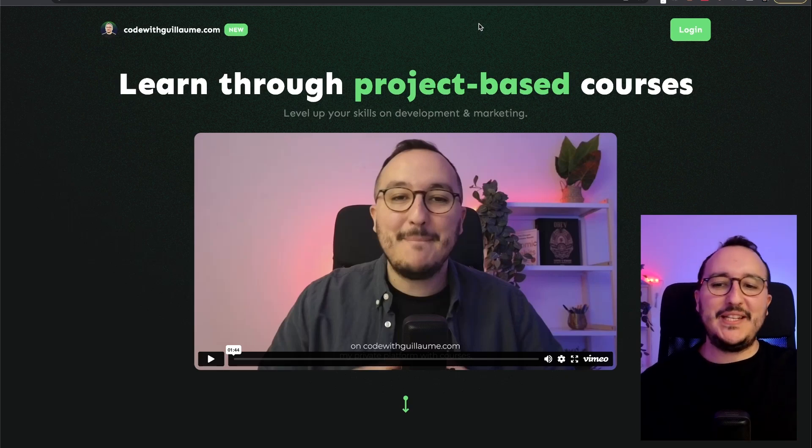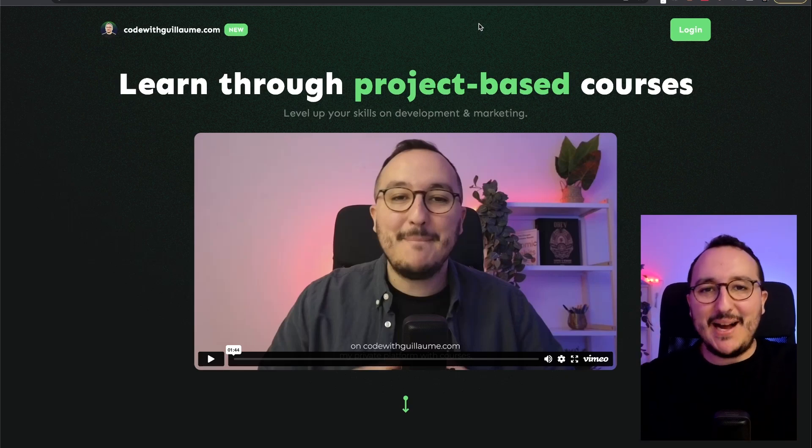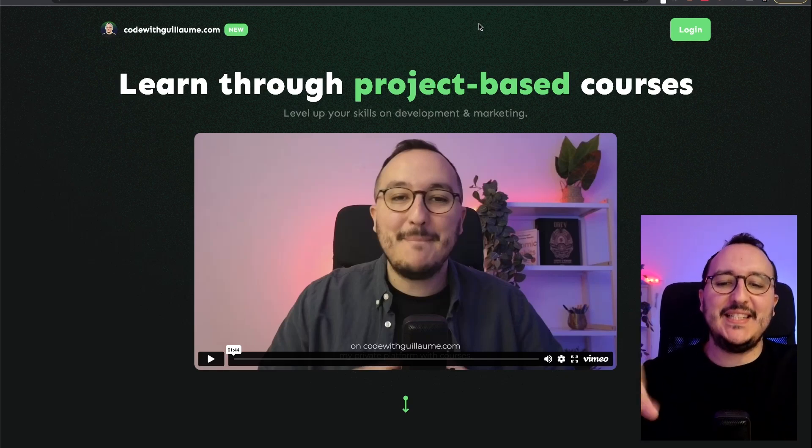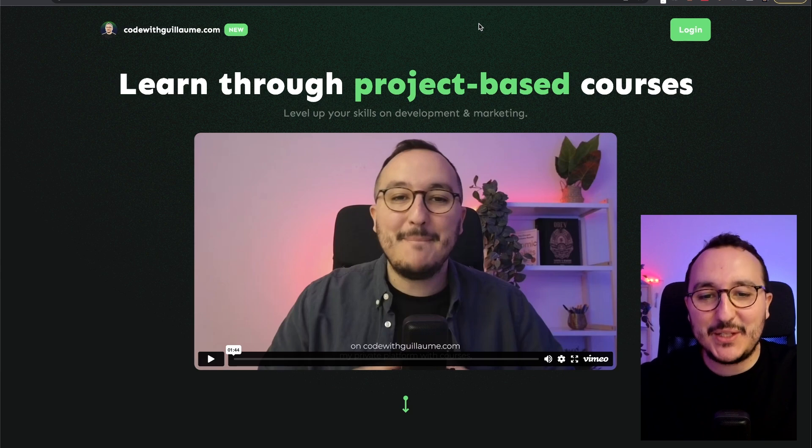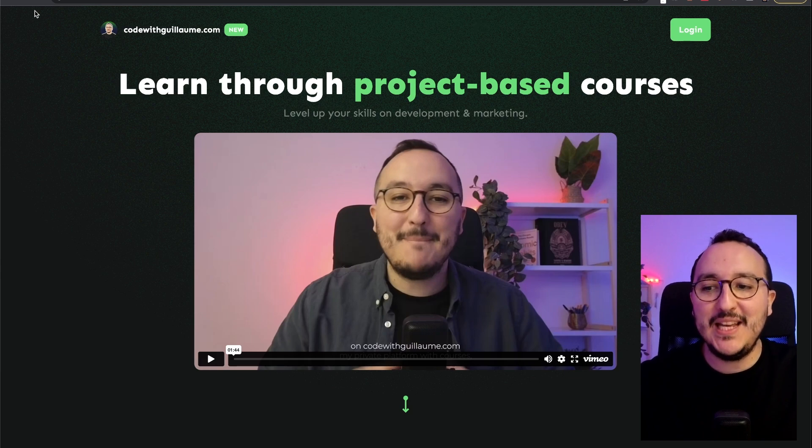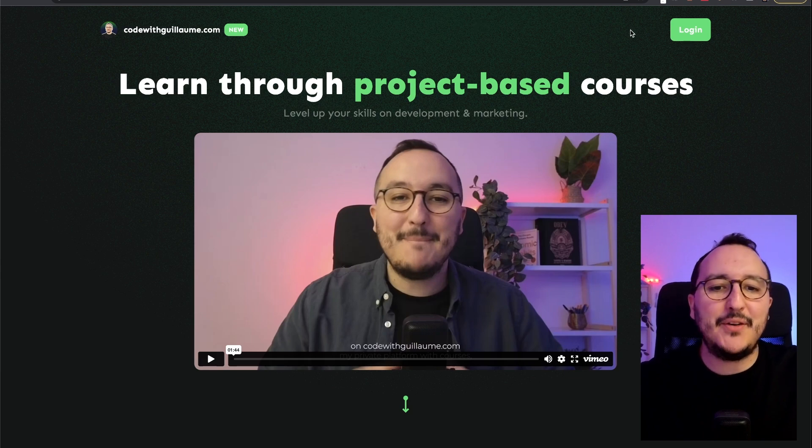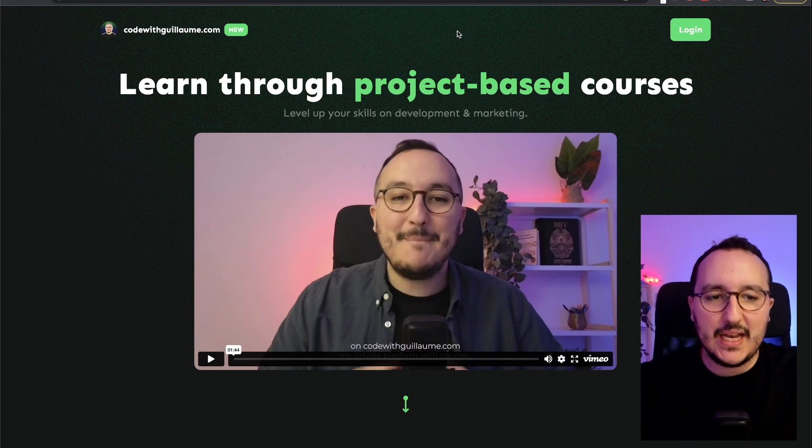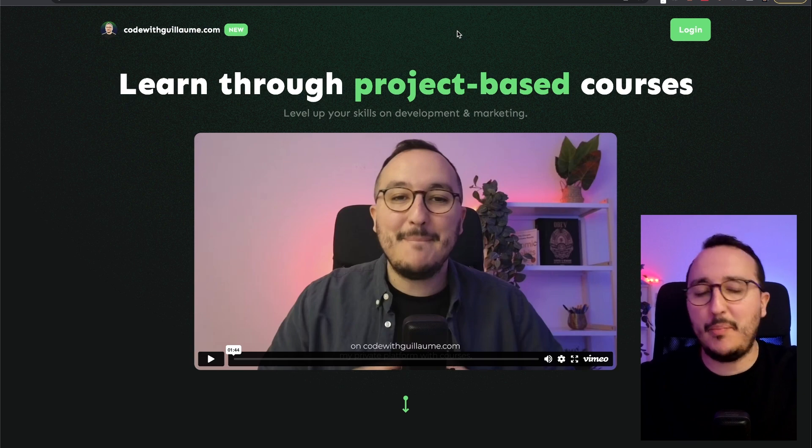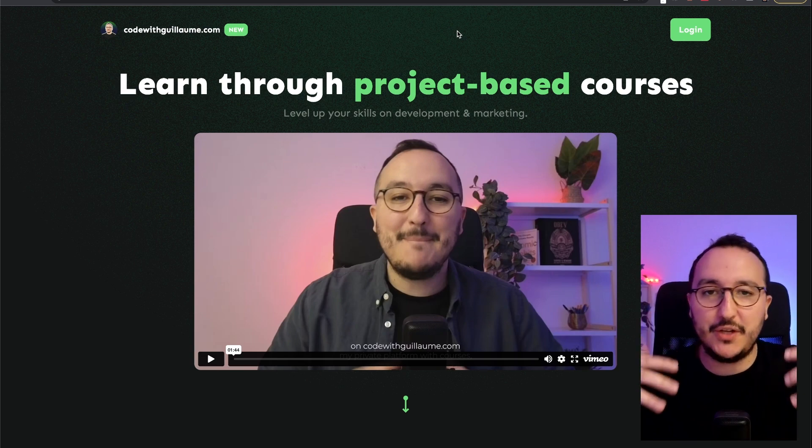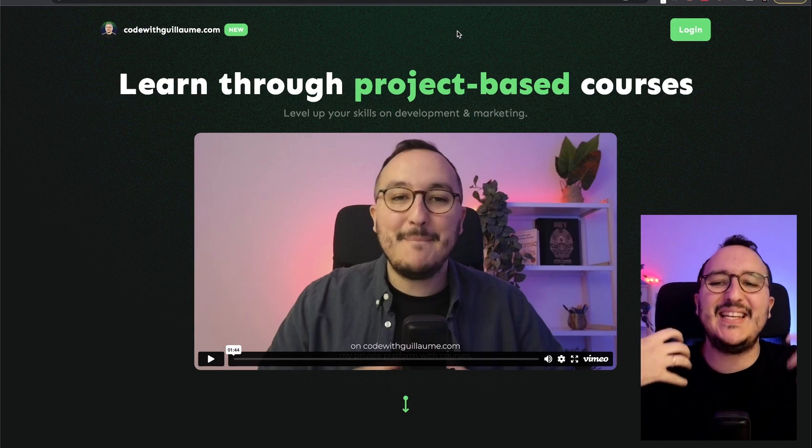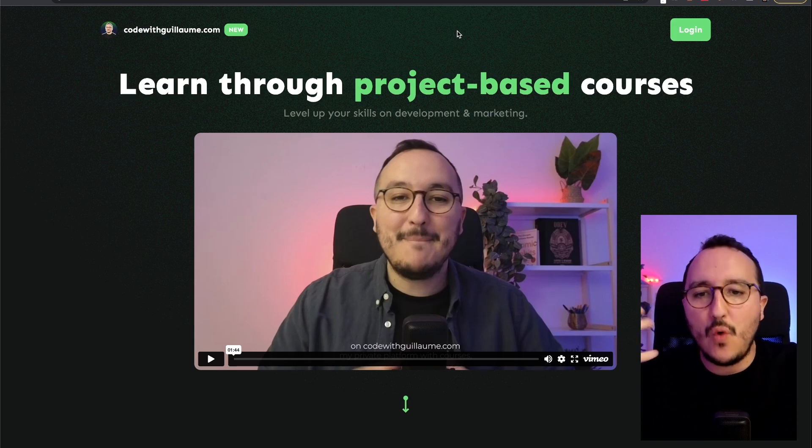Okay, I'm on CodeWithGuillaume.com, my school online, if you don't know it yet. And I would like to have probably a banner on the top. And I would like that when I click, I would like to have a pop-up or an action with the form embed into my website.